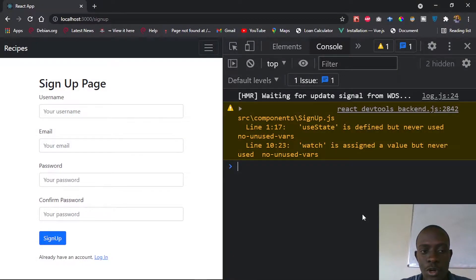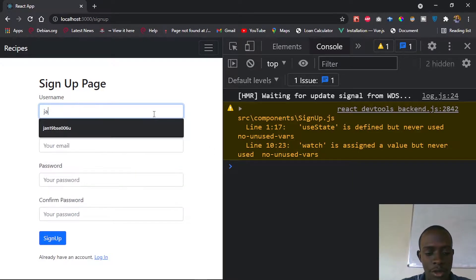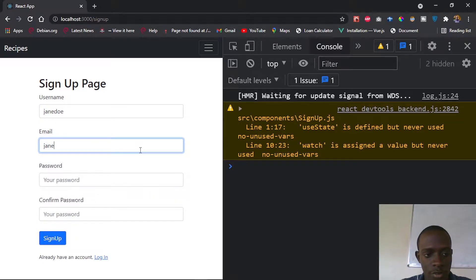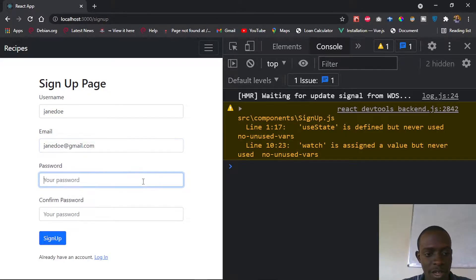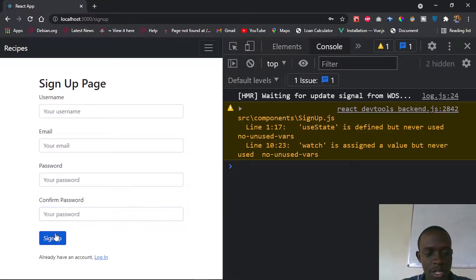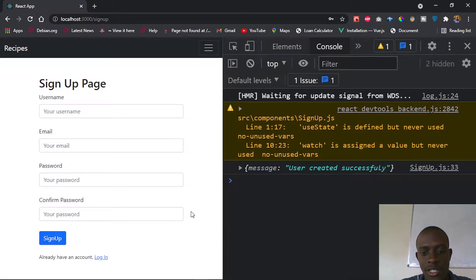In the last video we had our form submit data back to an API so that we can create new user accounts. For example, if you enter a user called Gendo and provide an email, a password, and submit this, you can see it's making an API call to our backend and returning our response.